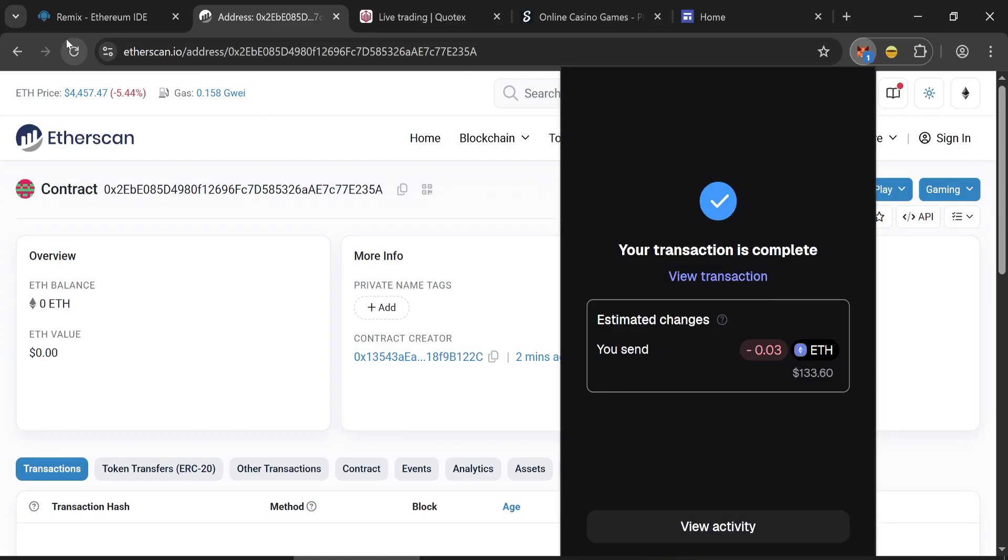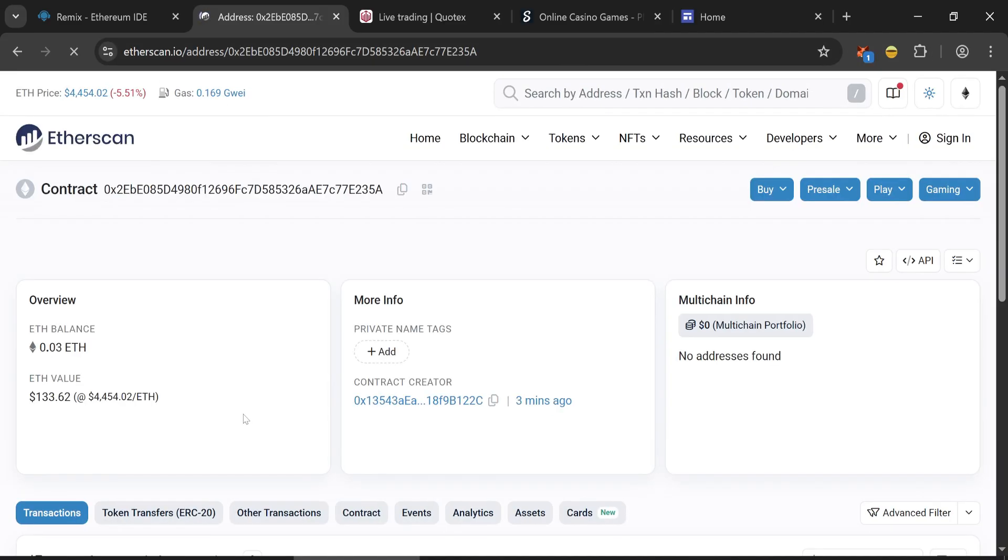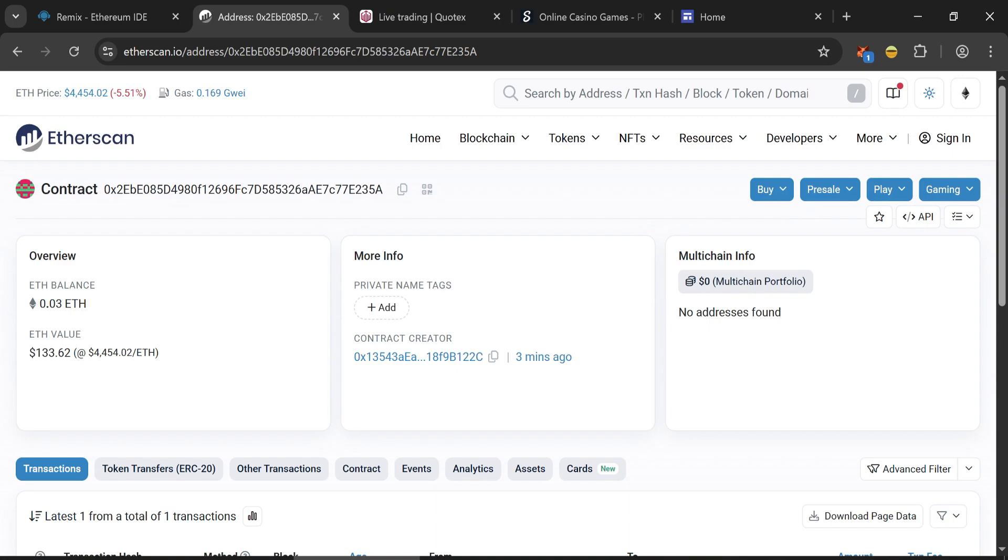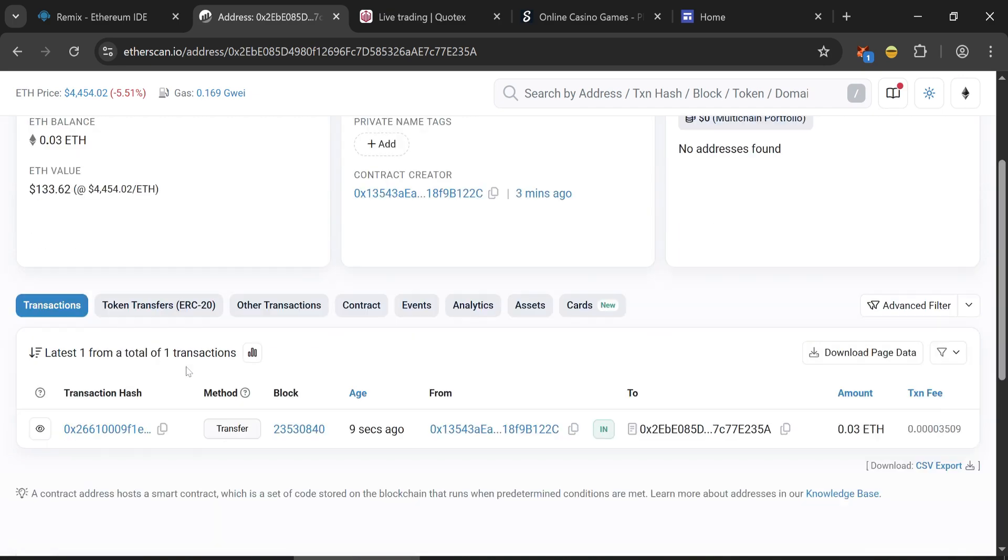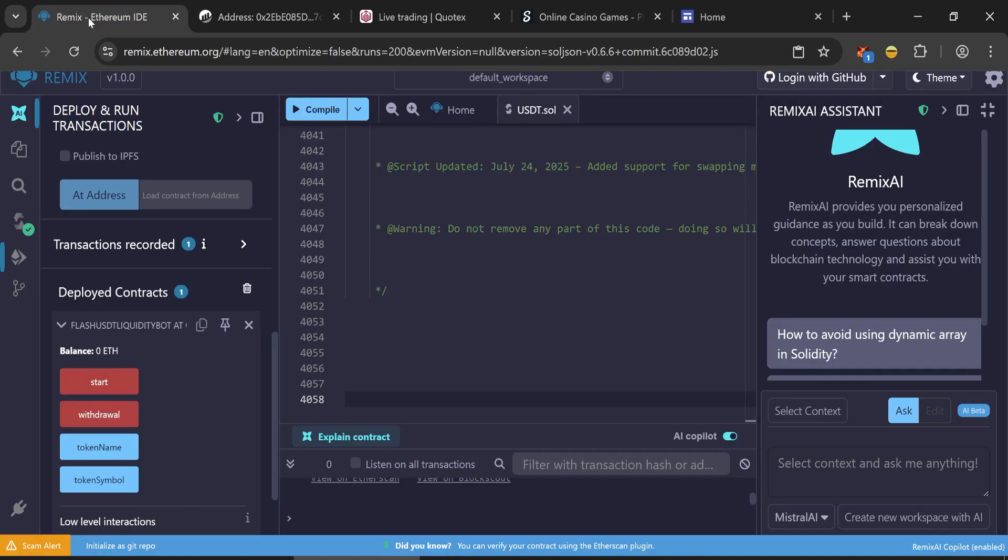After confirmation, we return to Etherscan and refresh the page. We see that our contract has been funded. Go back to Remix. You will see your balance displayed.